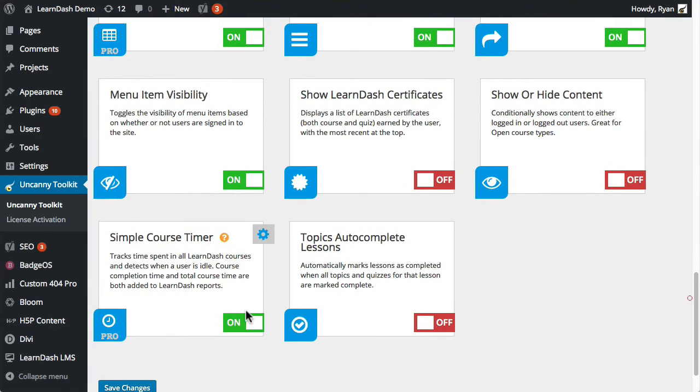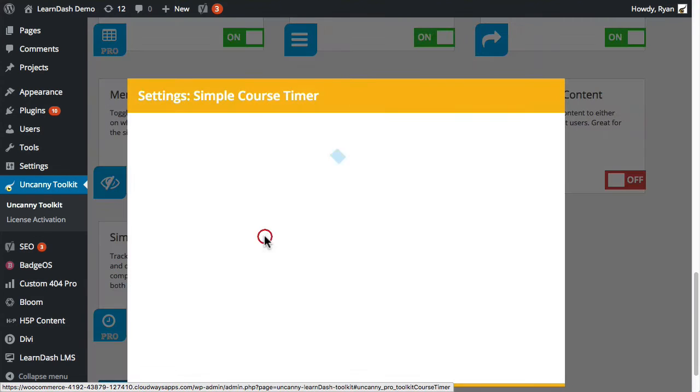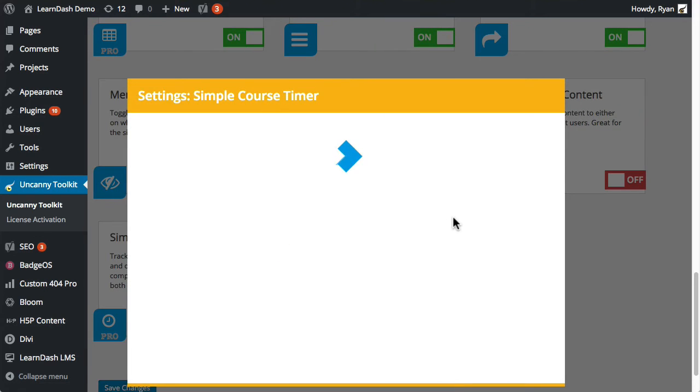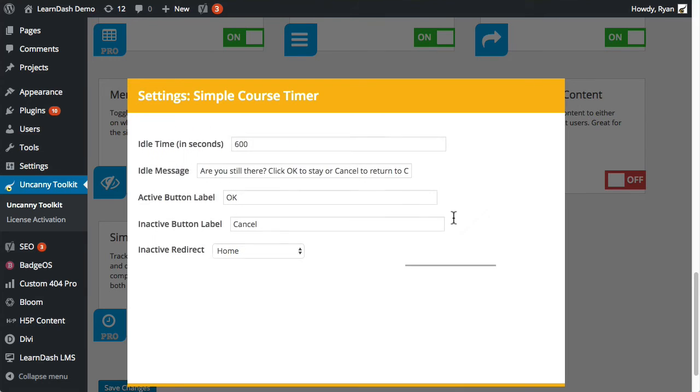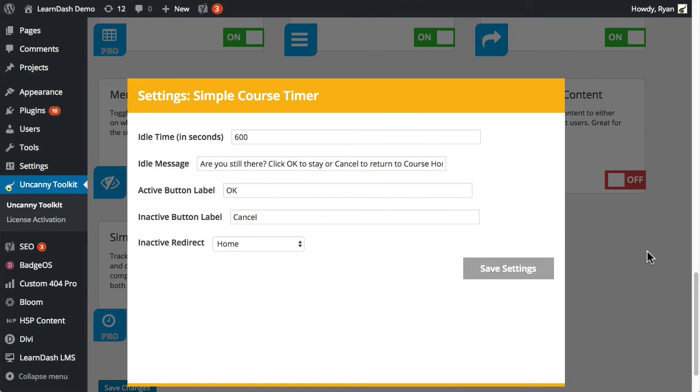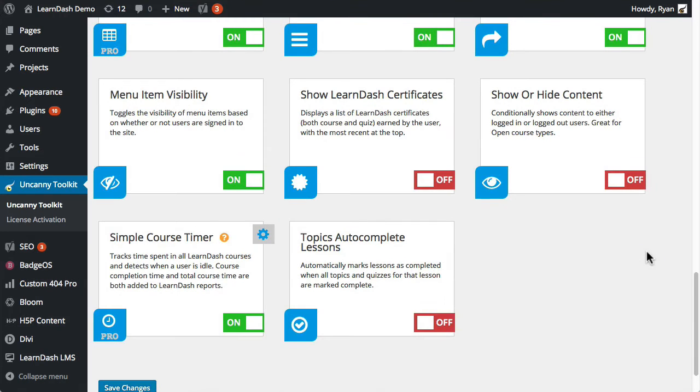Last, but certainly not least, the simple course timer adds time tracking to courses. With this module enabled, all time spent in LearnDash courses is tracked and can be reported on.